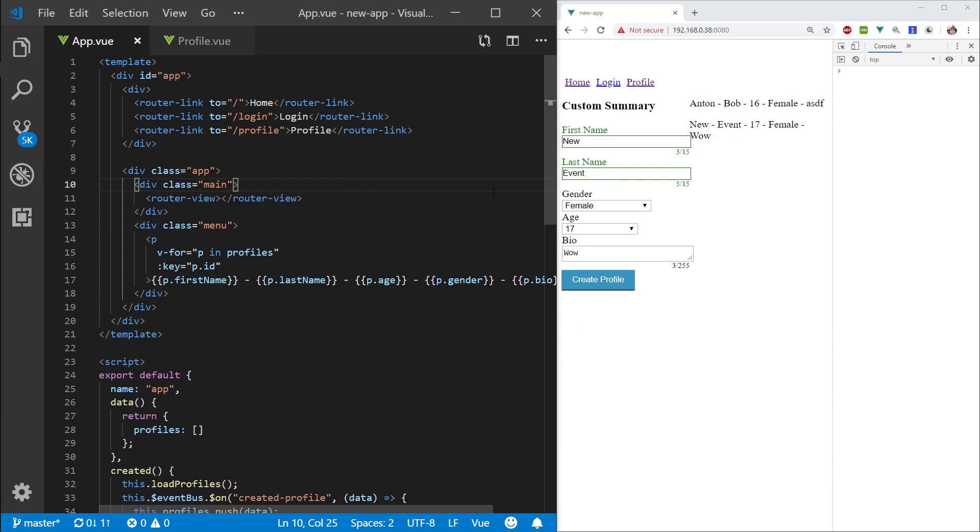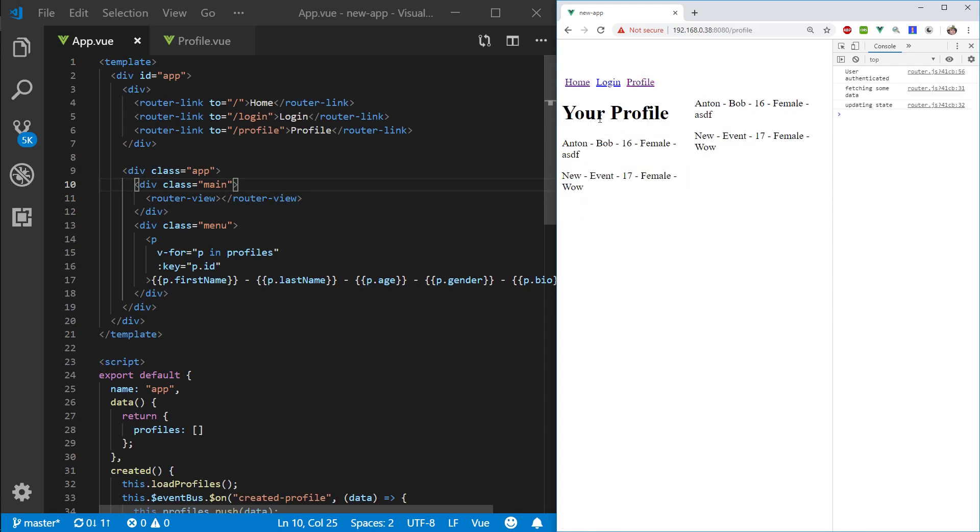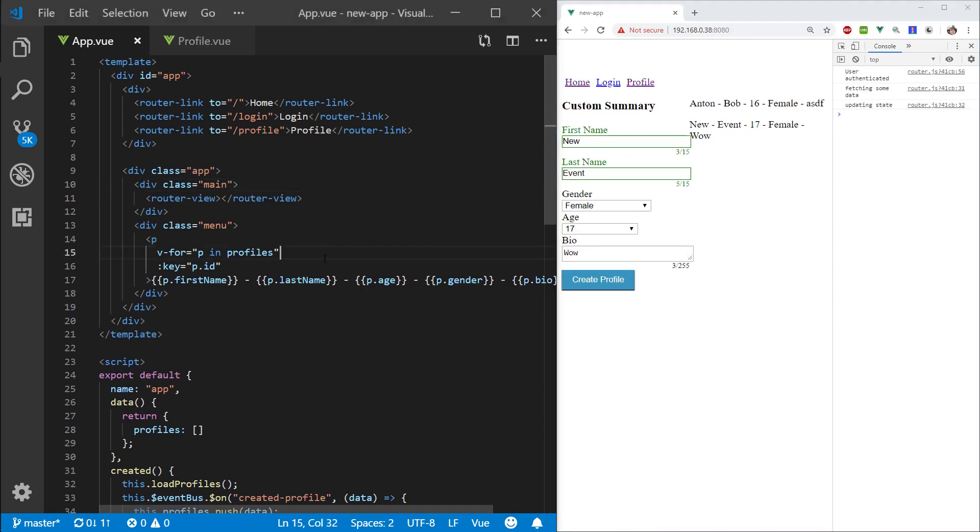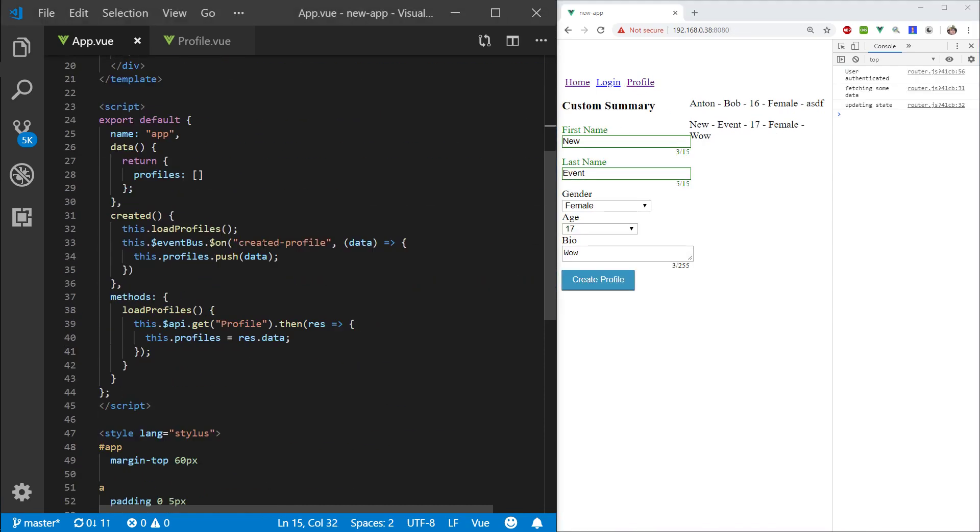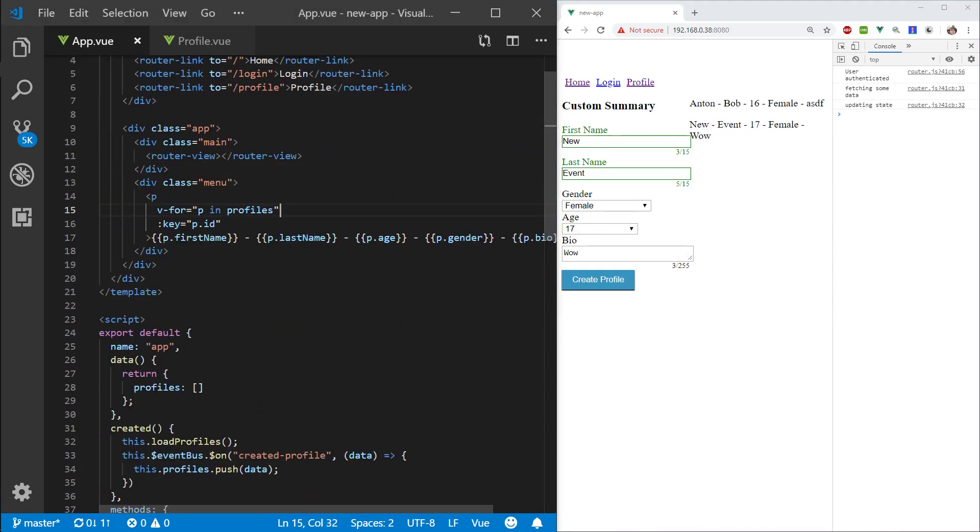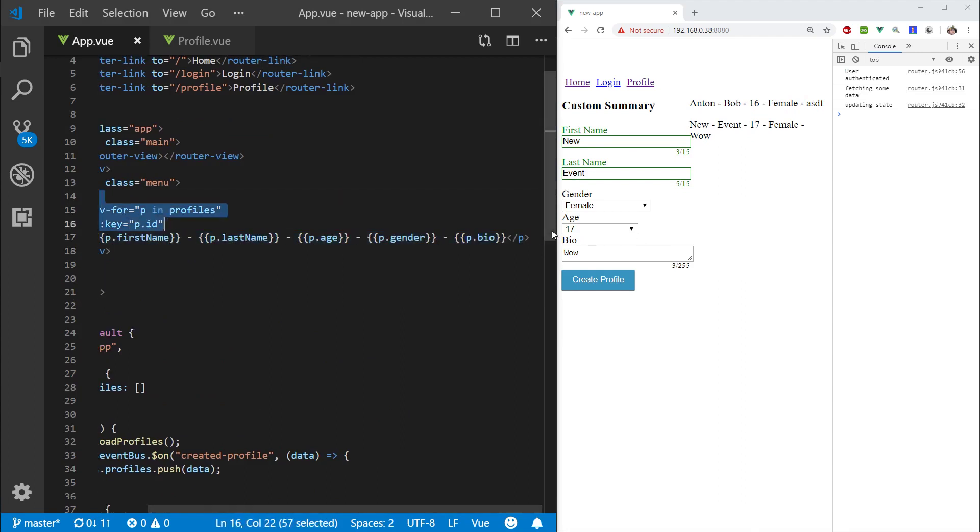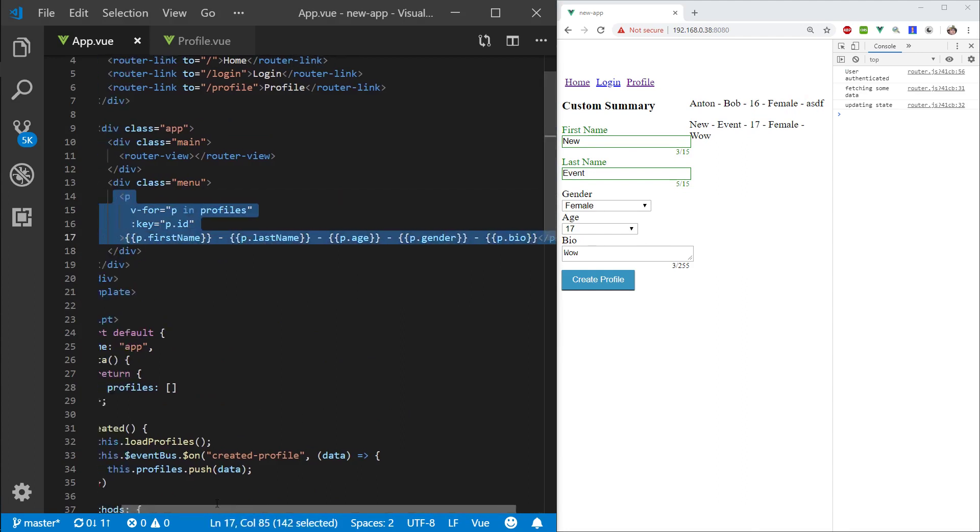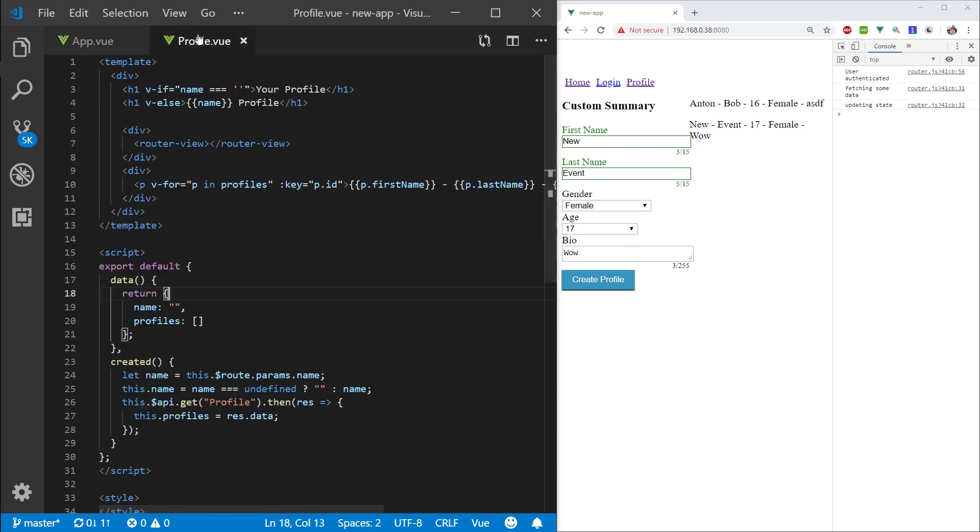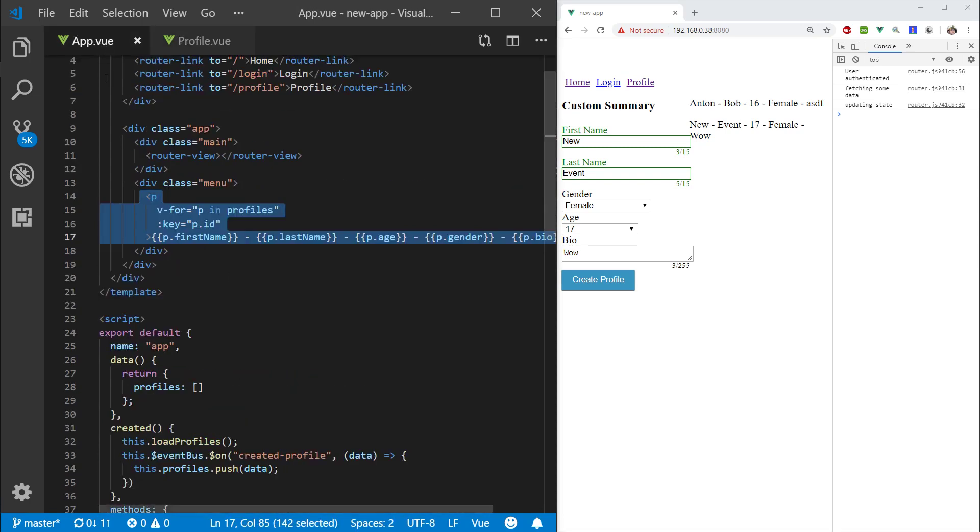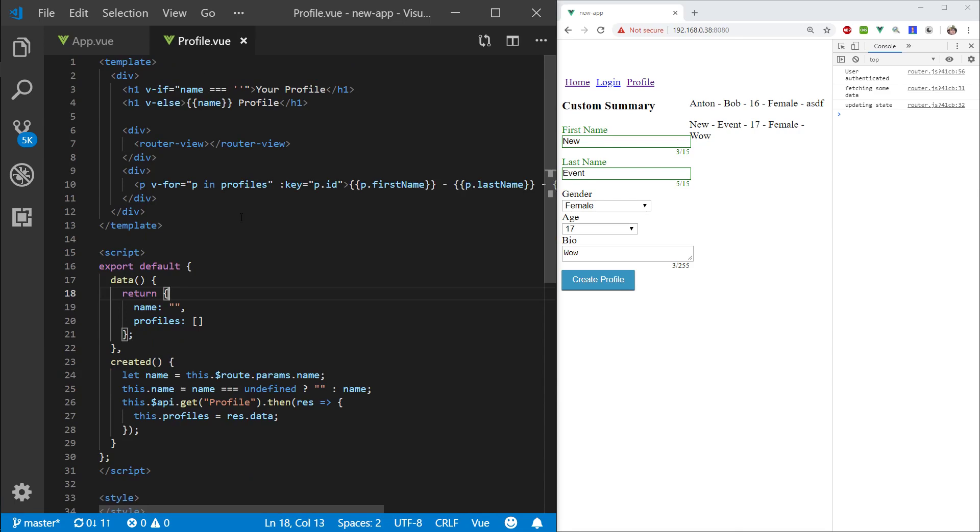Hey everyone, welcome back. In this episode we're gonna carry on trying to select this profile and display it on this page here. So ideally here's our list of profiles. We would like to click on one, go to this profile page and plop whatever profile we have here to this profile here.